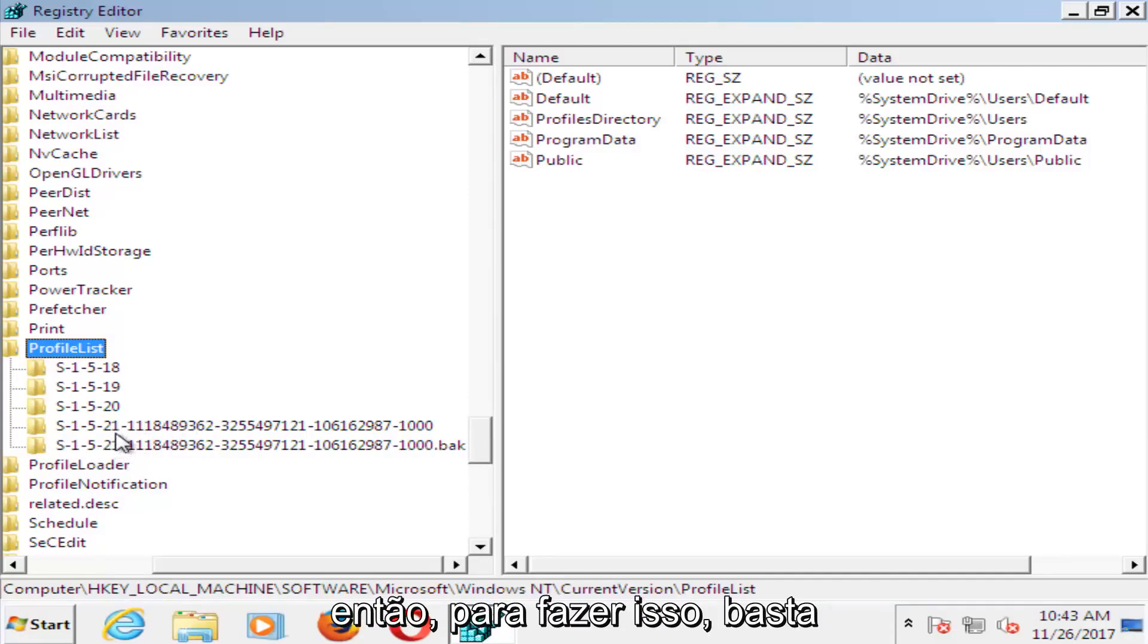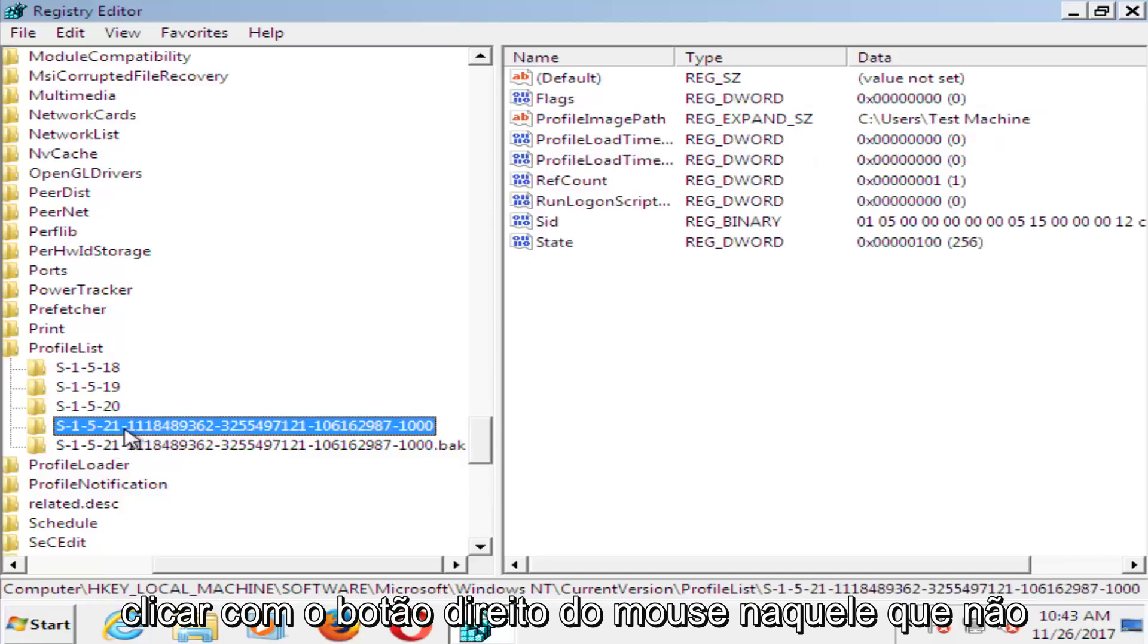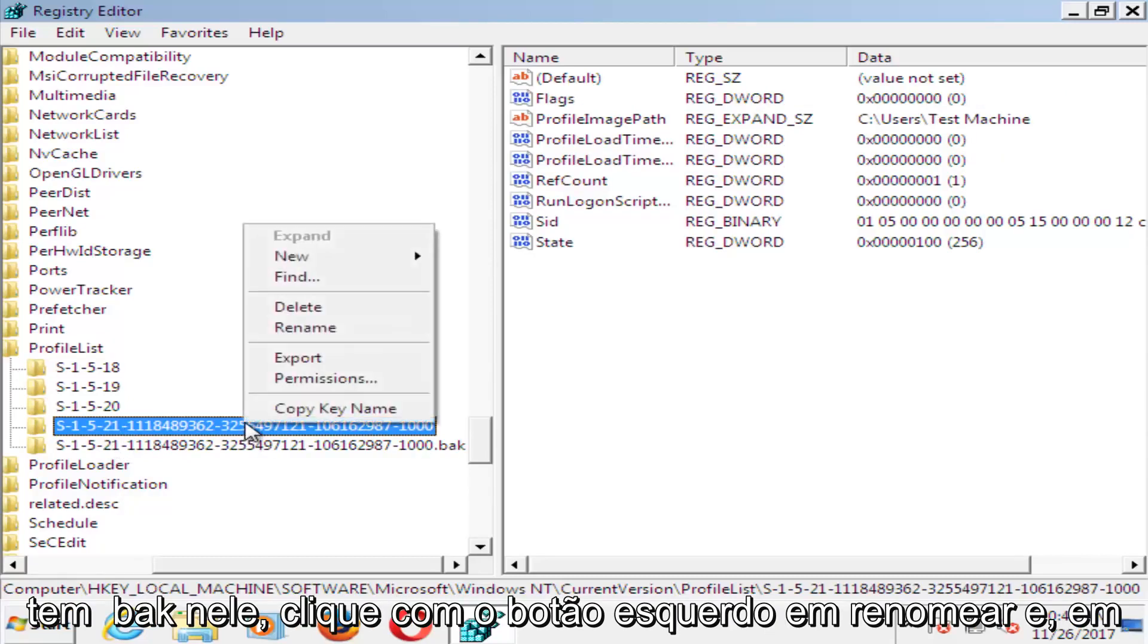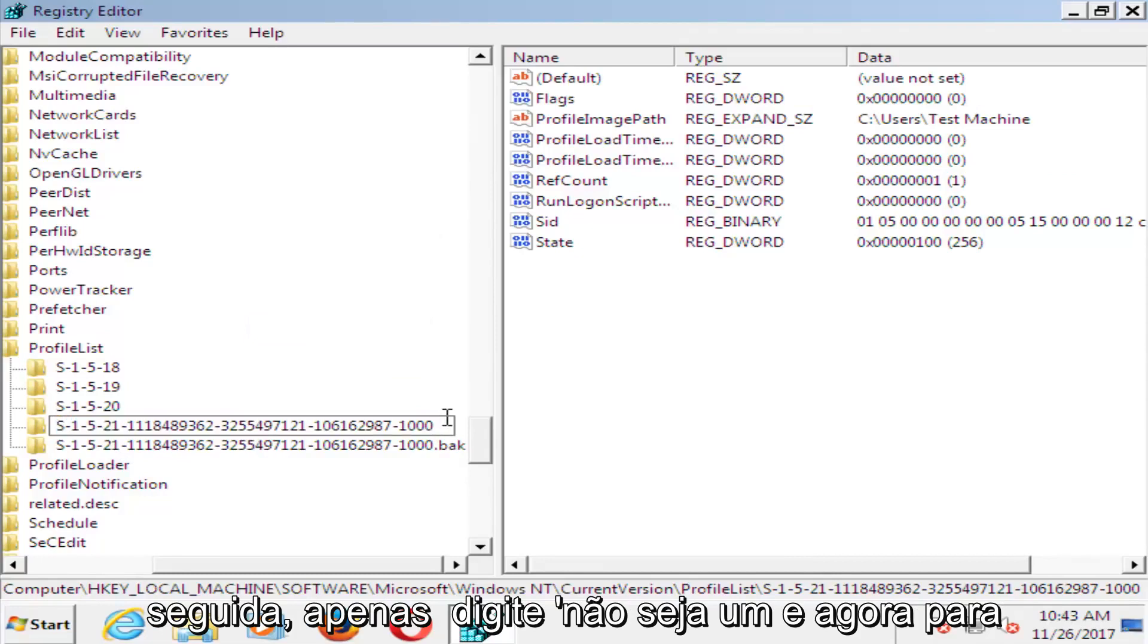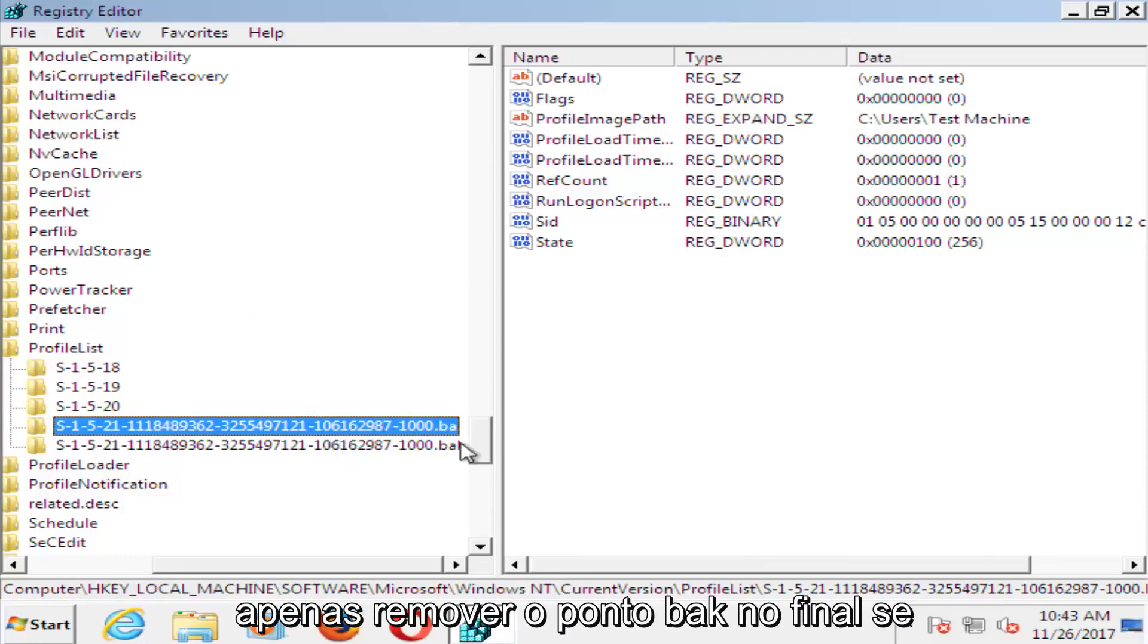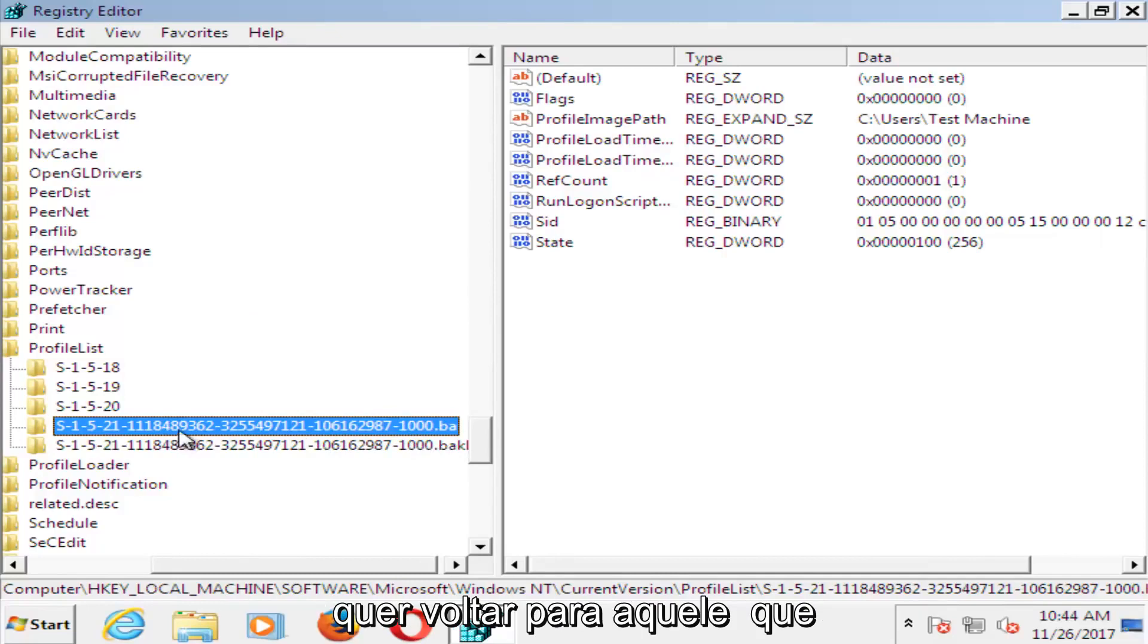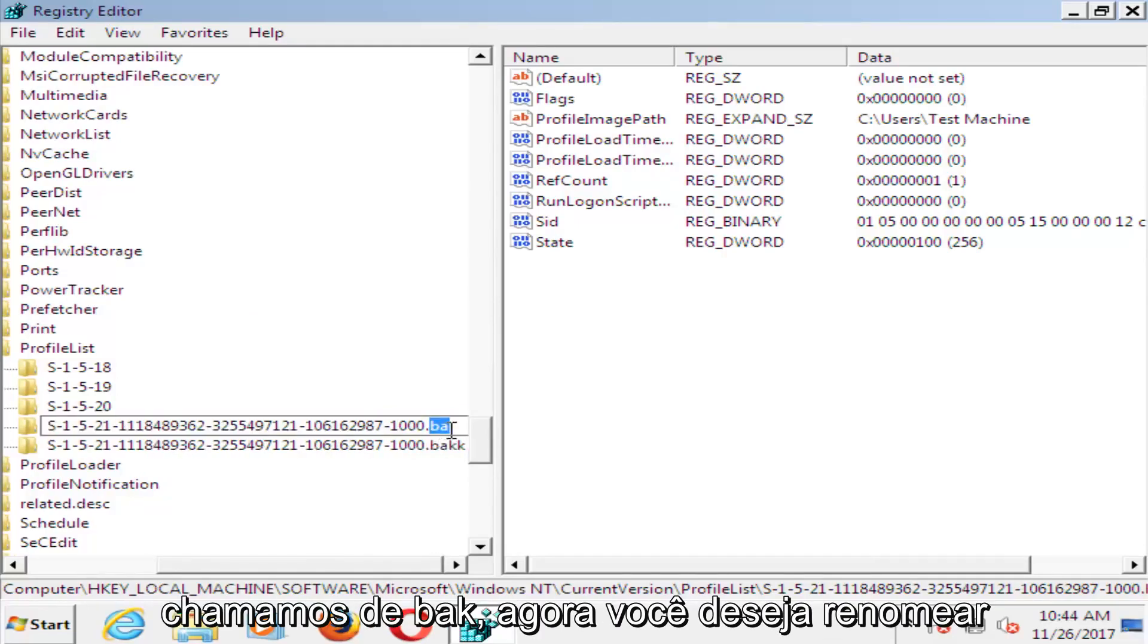We want to basically swap these two. In order to do that, right click on the one that does not have .bak on it. Left click on Rename, and then just type .ba. Now for the other one, you just want to remove the .bak and just make it normal.